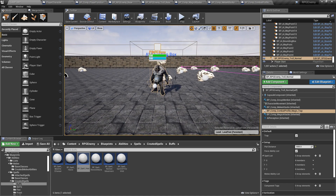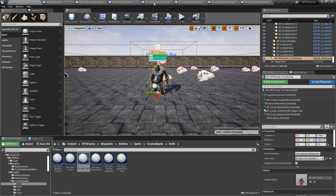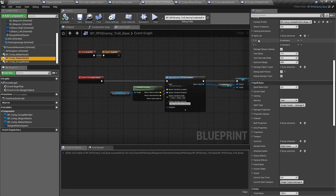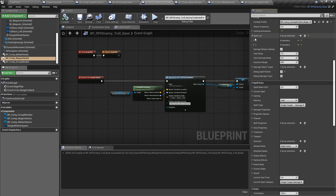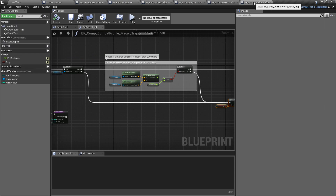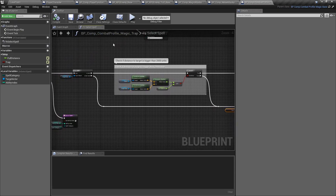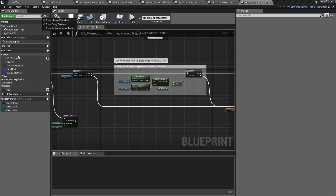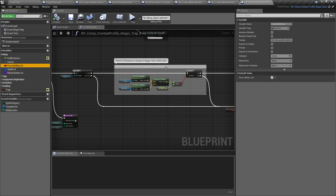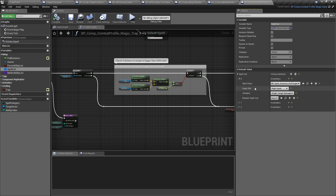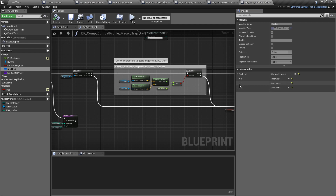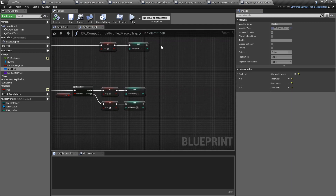There's something interesting I wanted to show you. If I select my troll and go to magic abilities, notice we have a fireball and heal but not the cage ability or the fire ability. So how is it casting those abilities? I've added the ability to specify a spell list or ability list within the combat profile itself. Under inherited variables there's a boolean called Force Ability List — if you make this true, you can specify your own spell list.